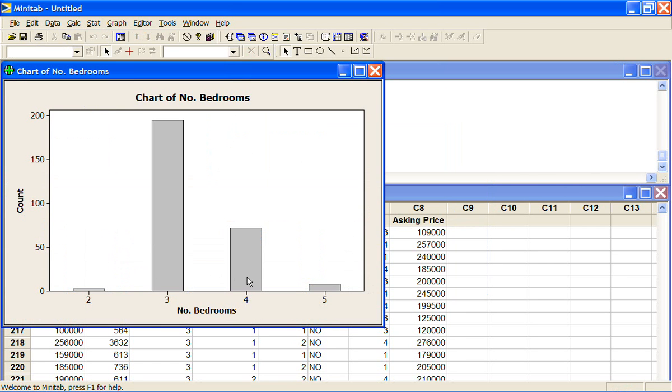So number of bedrooms equals 4. Value equals 72. So there were 72 houses with the 4 bedrooms in them.